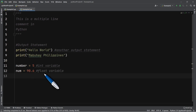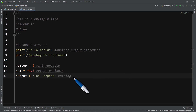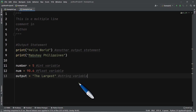You can also have a string variable. For example, assigning a word like 'largest' makes it a string variable. That's how variables are created in Python — it's very simple compared to other languages like Java. That's why Python is ideal for beginners and those new to programming.